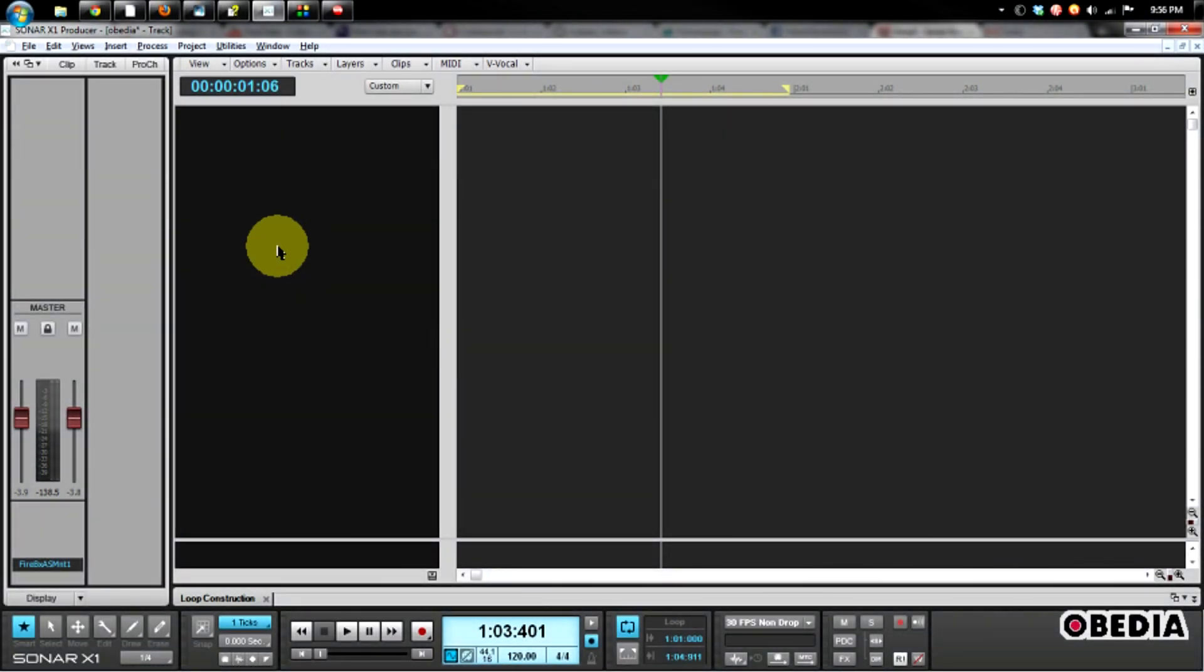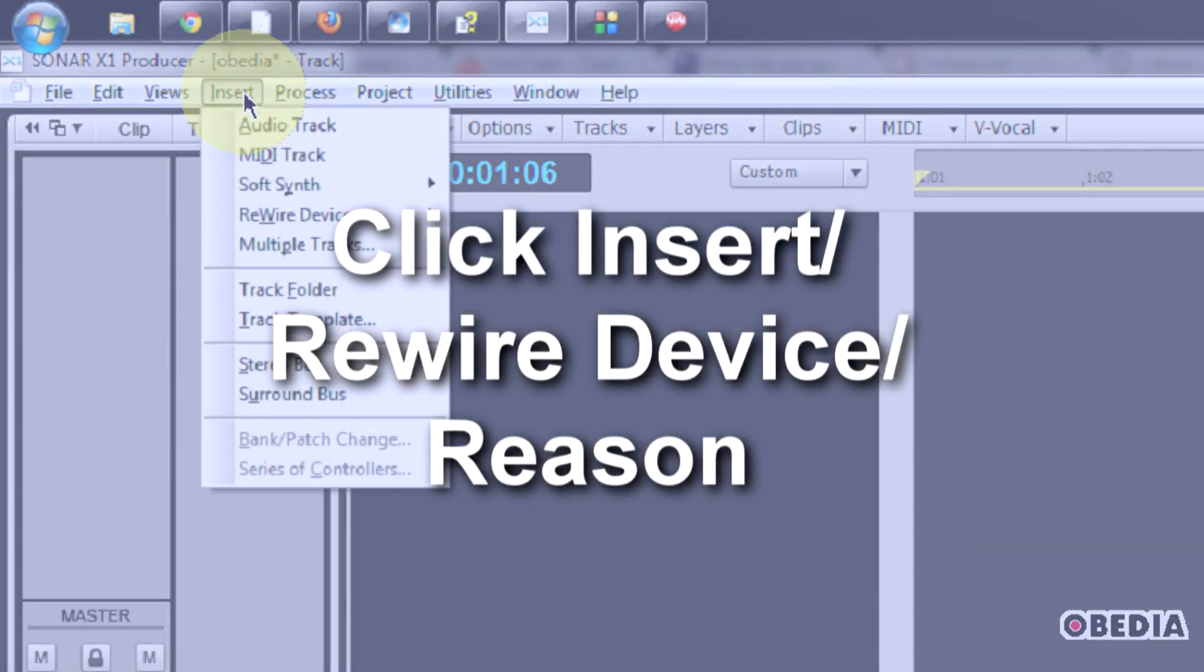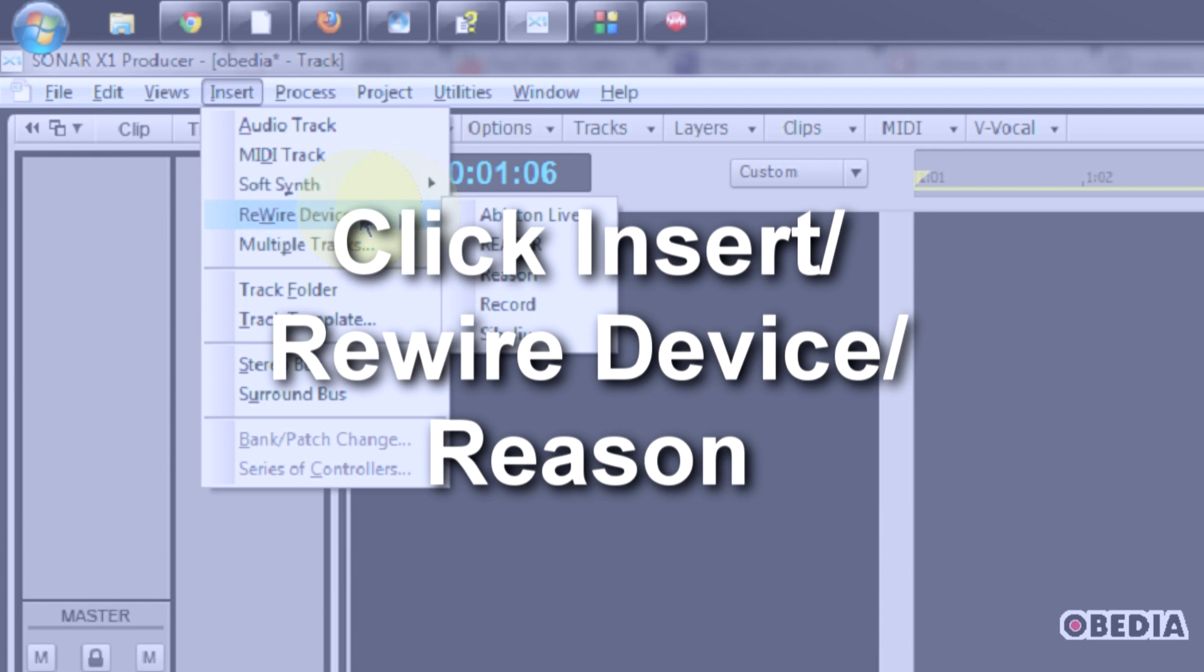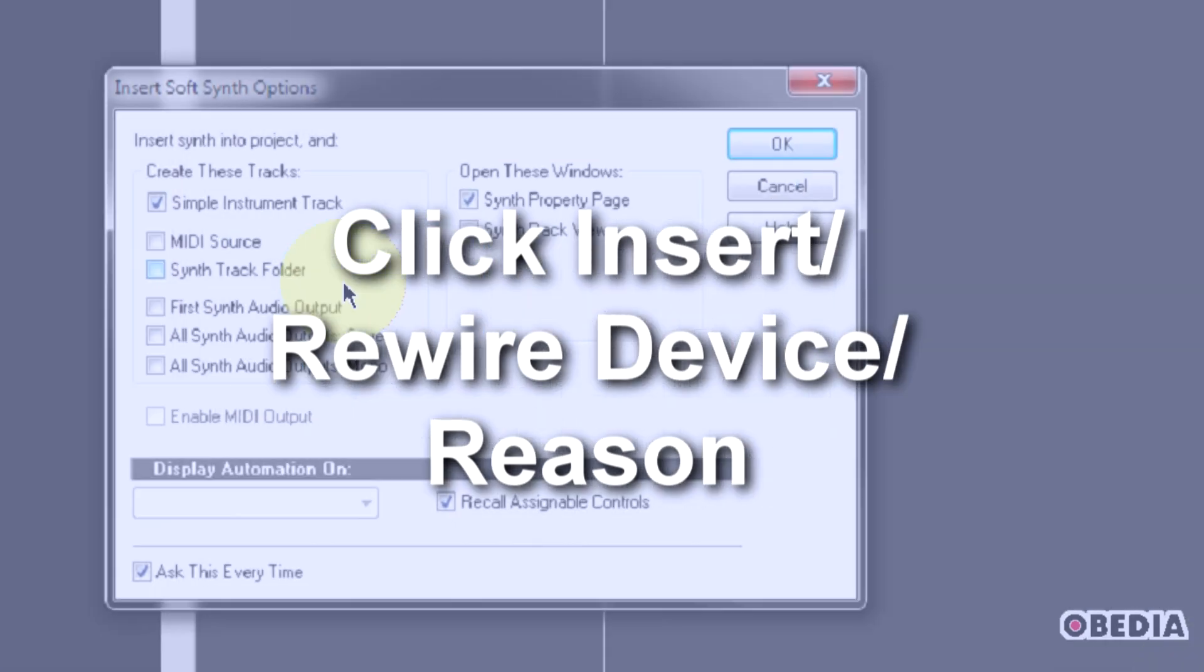Let's jump right in and get to inserting a rewire device in X1. To do this, first simply scroll up and click on the Insert menu, scroll down, select Rewire Device, and then select Reason.